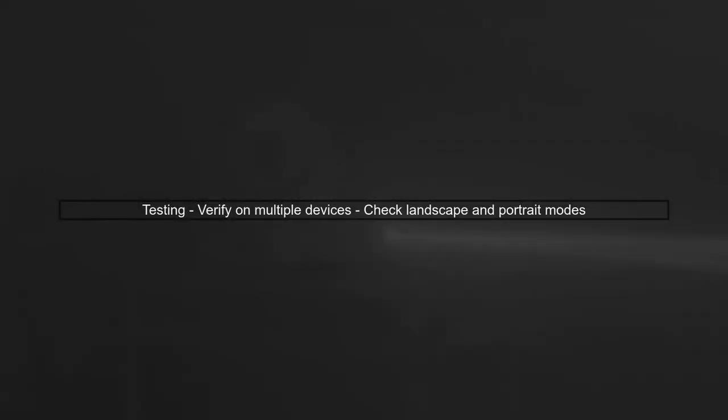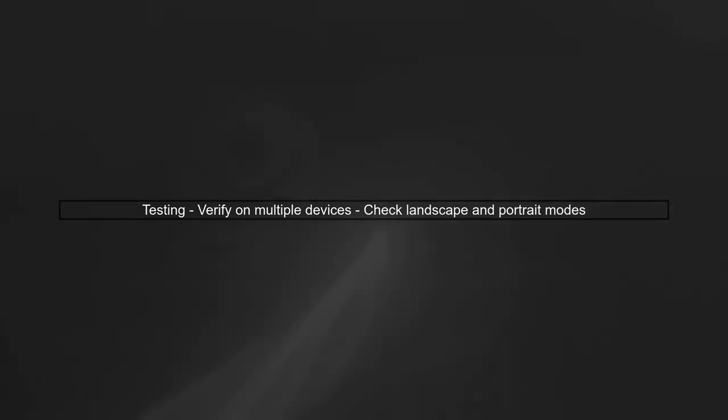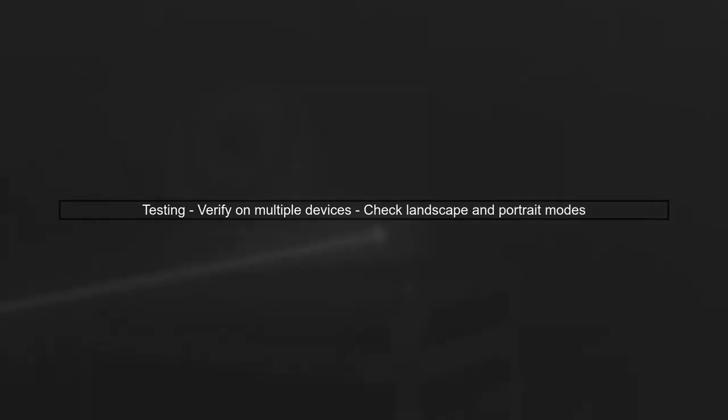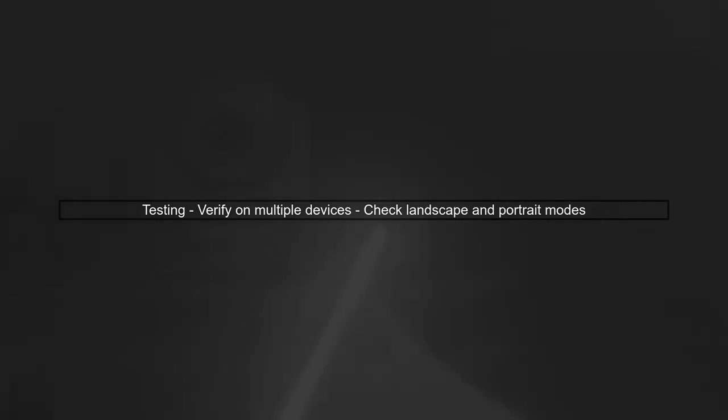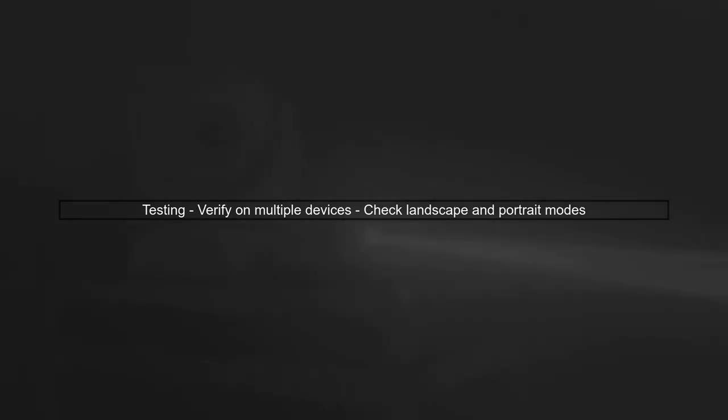Finally, test your changes thoroughly. Make sure to check the behavior on different devices and orientations to ensure a consistent user experience.